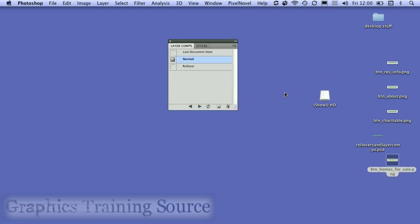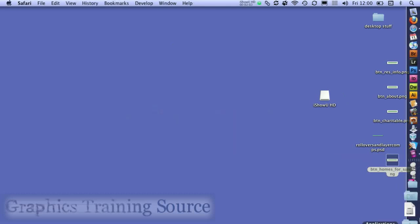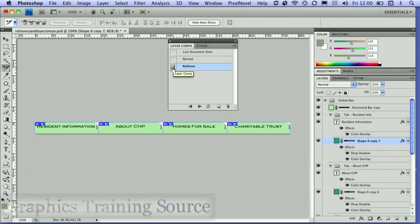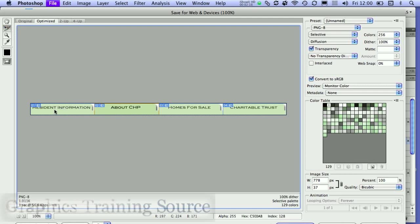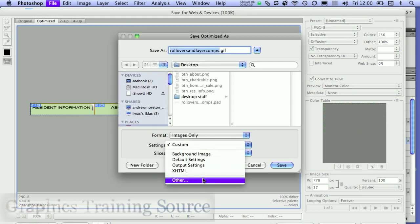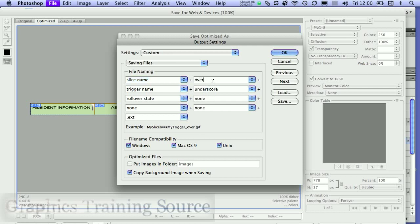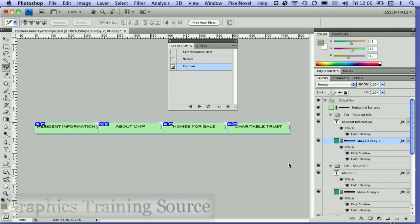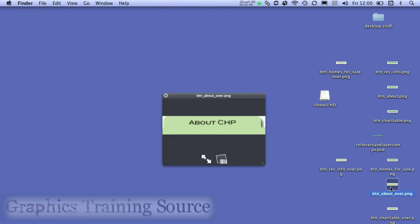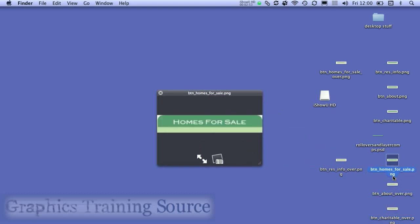Going back to Photoshop, when I want to export my rollover states, I can simply click on the rollover layer comp and do Save for Web and Devices again. Re-selecting the individual slices, this time in the custom settings I'm going to add the word 'over' to my file name so I can identify these as the rollover states. Saving them out, the result on the desktop is another set of buttons — my 'over' states.